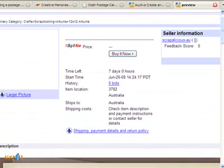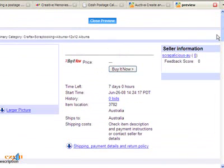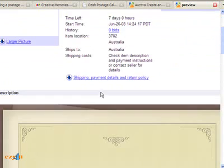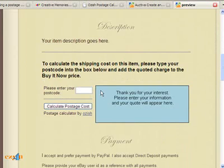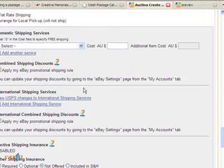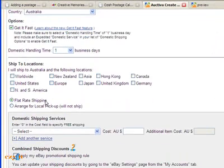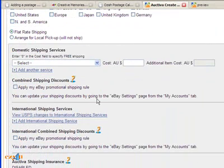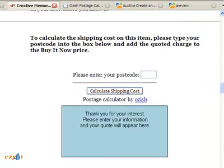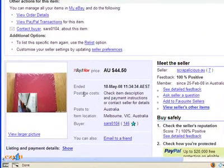Once you put all the rest of the information in, you can post that off to eBay. The other thing you need to ensure is that in the shipping tools, you just put in a flat rate shipping — don't select anything there. That way it will come up on eBay saying 'check item description and payment instructions or contact seller for details' in regards to the postage costs.